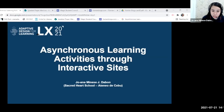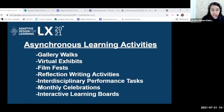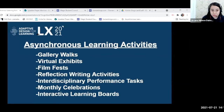The title of my sharing is Asynchronous Learning Activities Through Interactive Sites. Last school year, I realized that as a teacher I can actually still do other learning activities other than giving my students a lecture, even if the platform was online. These include gallery walks, virtual exhibits, and film fests, among others.